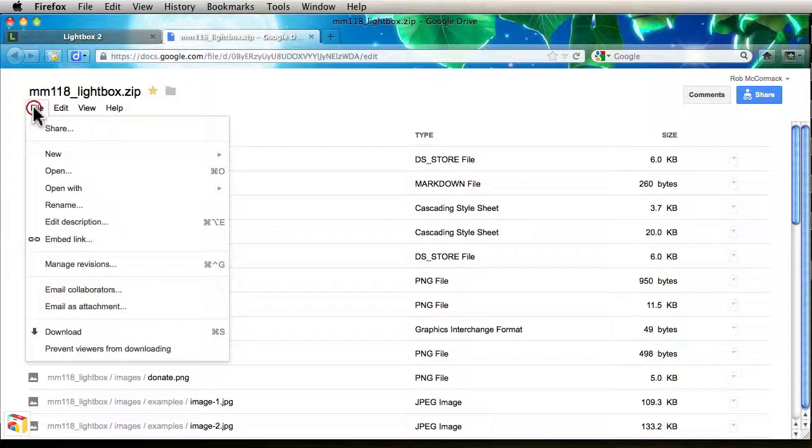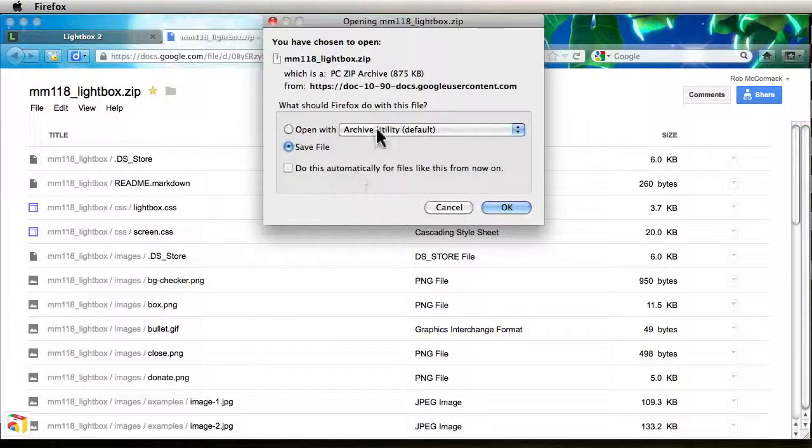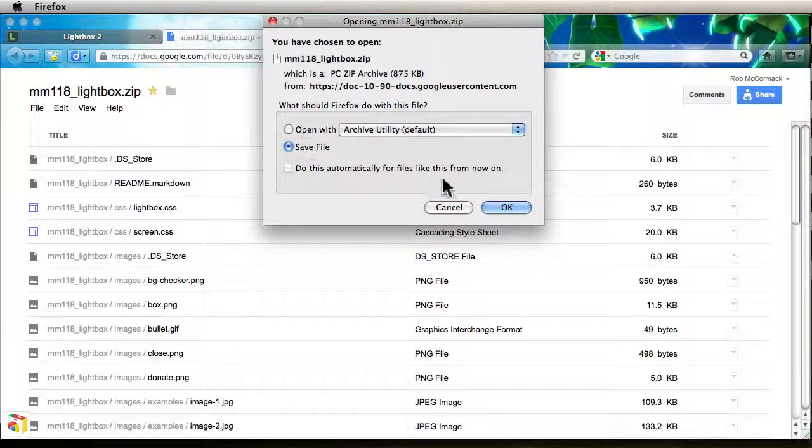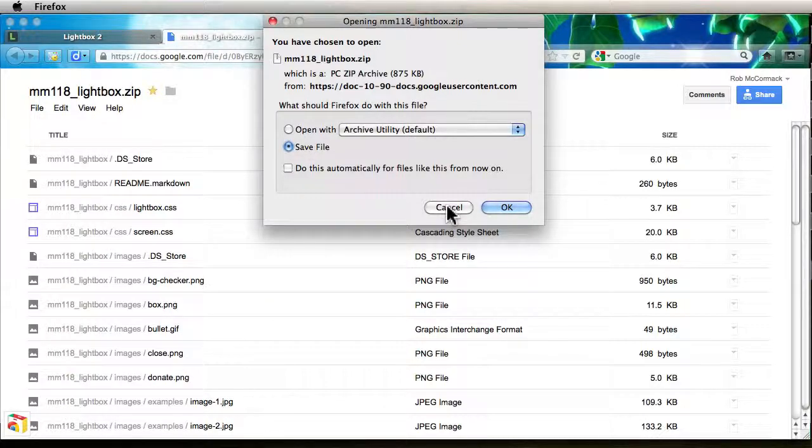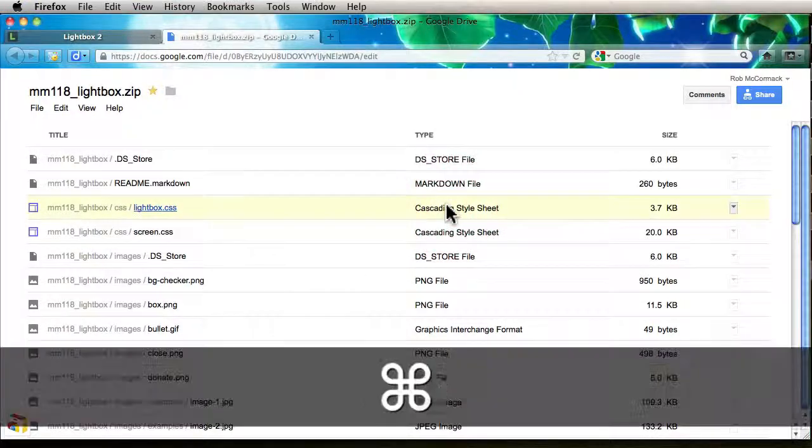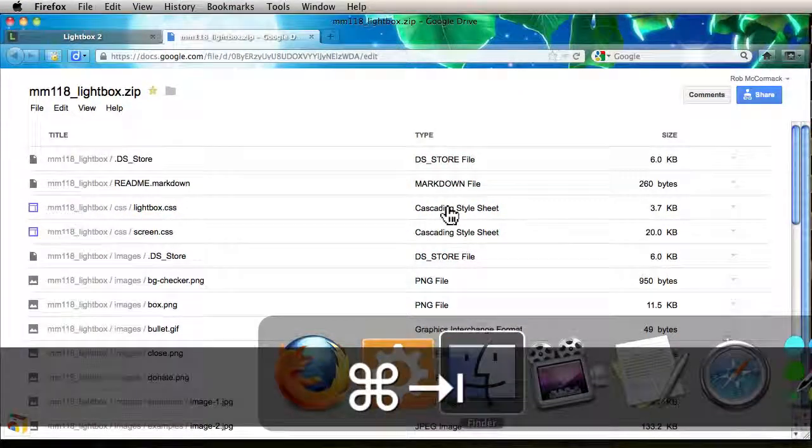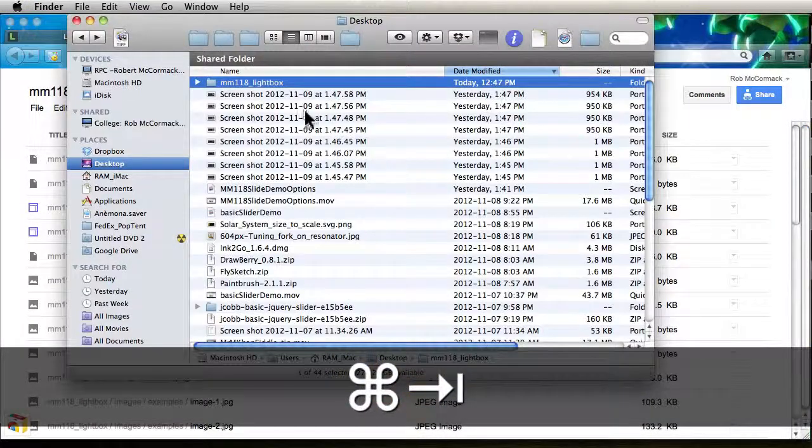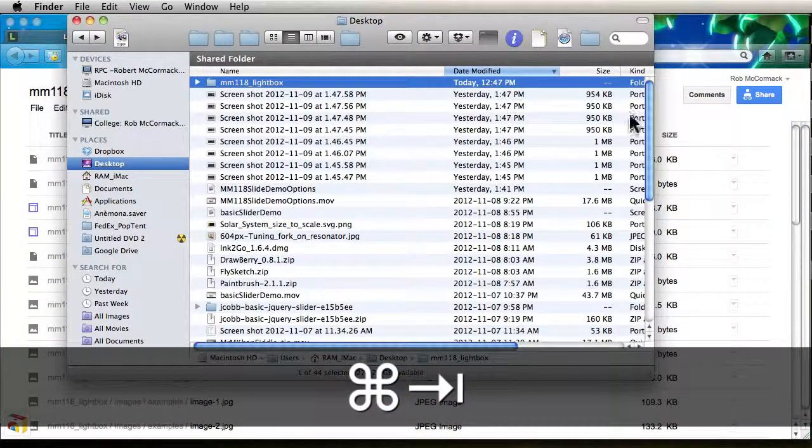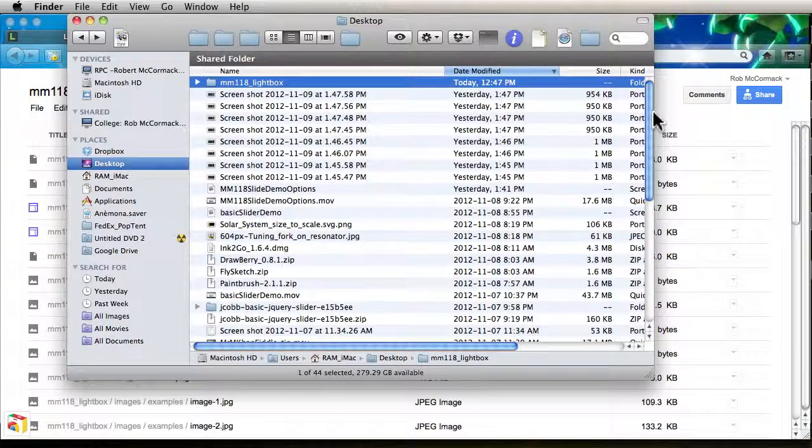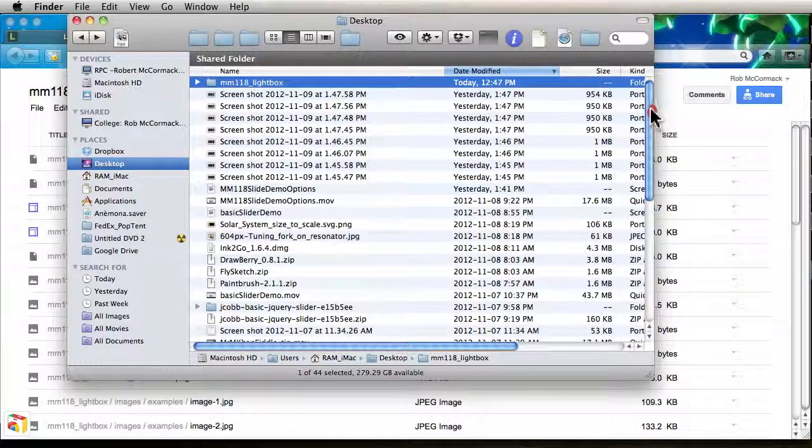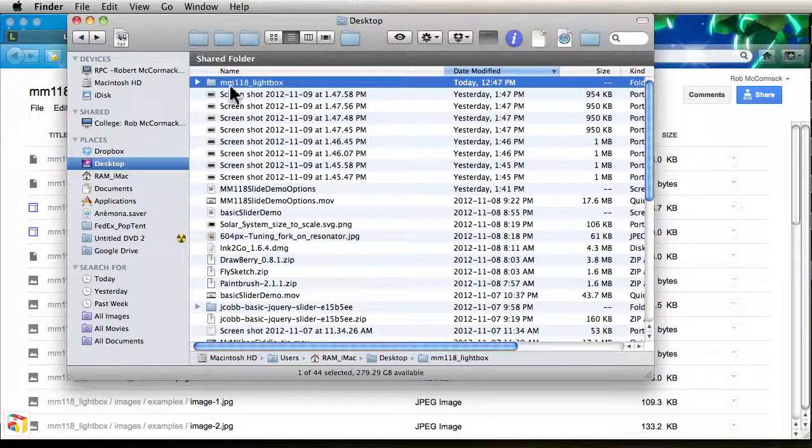We don't want to bother with those, we want to go file, download and we want to download the zip file I built for you. And I've already done that. Here it is. And I unzipped it here.